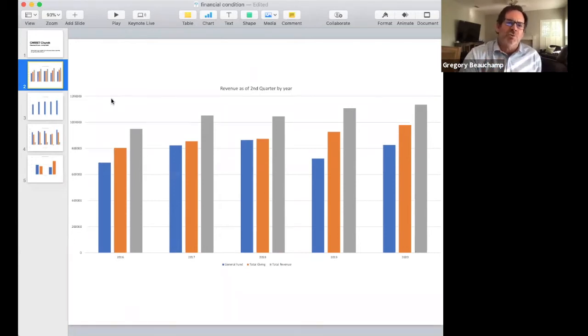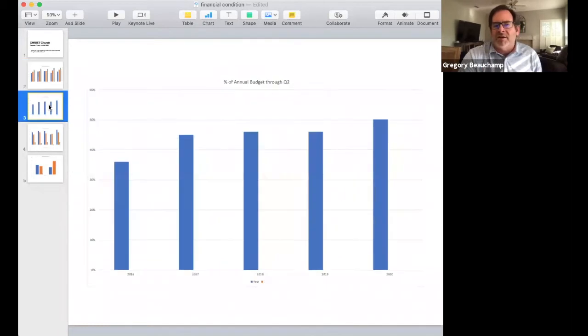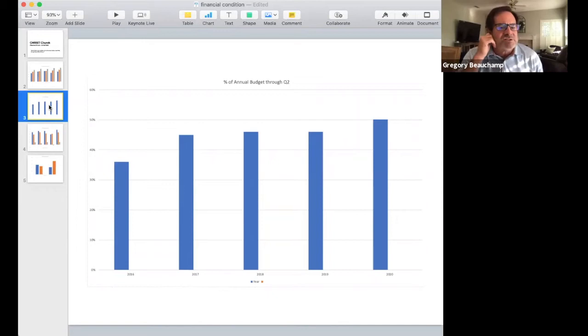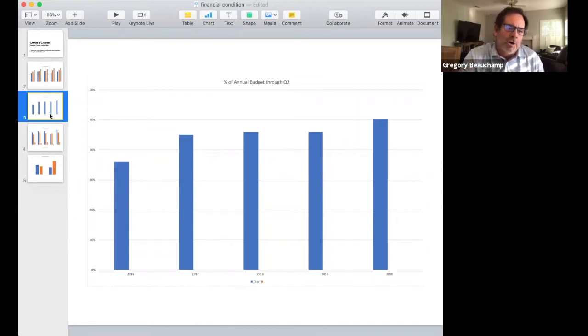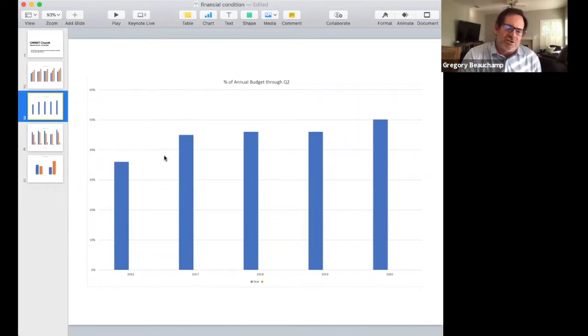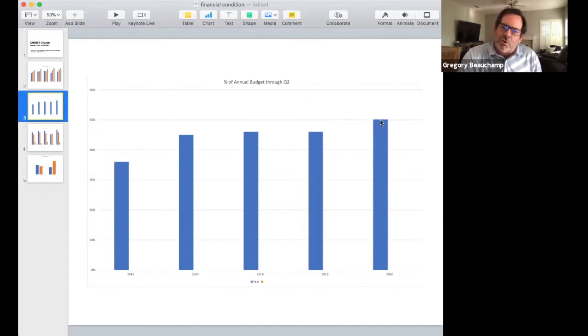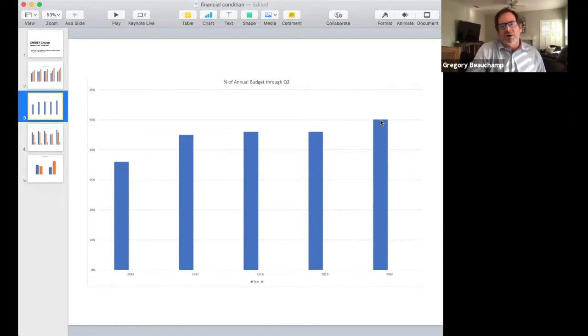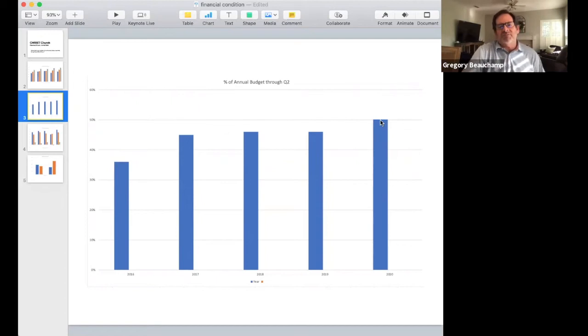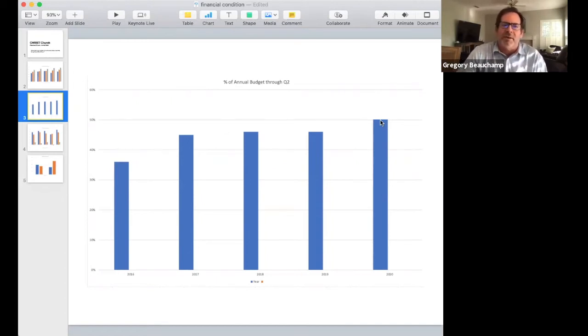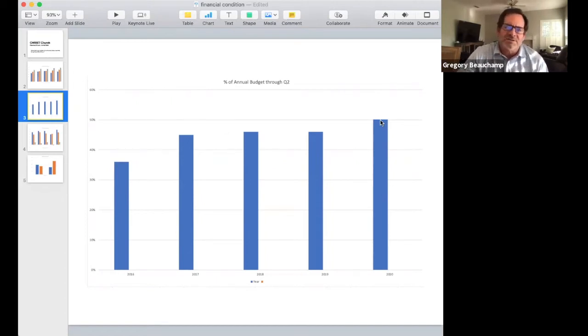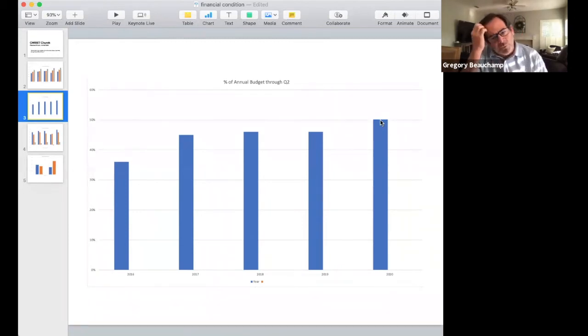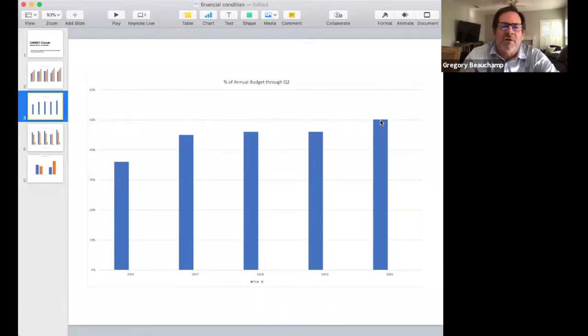If you think about that in a pandemic kind of season, it just points to the goodness of God and His grace. This is through the first six months of the year, the percent of the annual budget through the second quarter. Back in 16 it was 36%, then it was 45%, 46%, 46%. This year we're right at 50%, which is also significant because we receive, well by far, the biggest month of our year is in December at the end of the year.